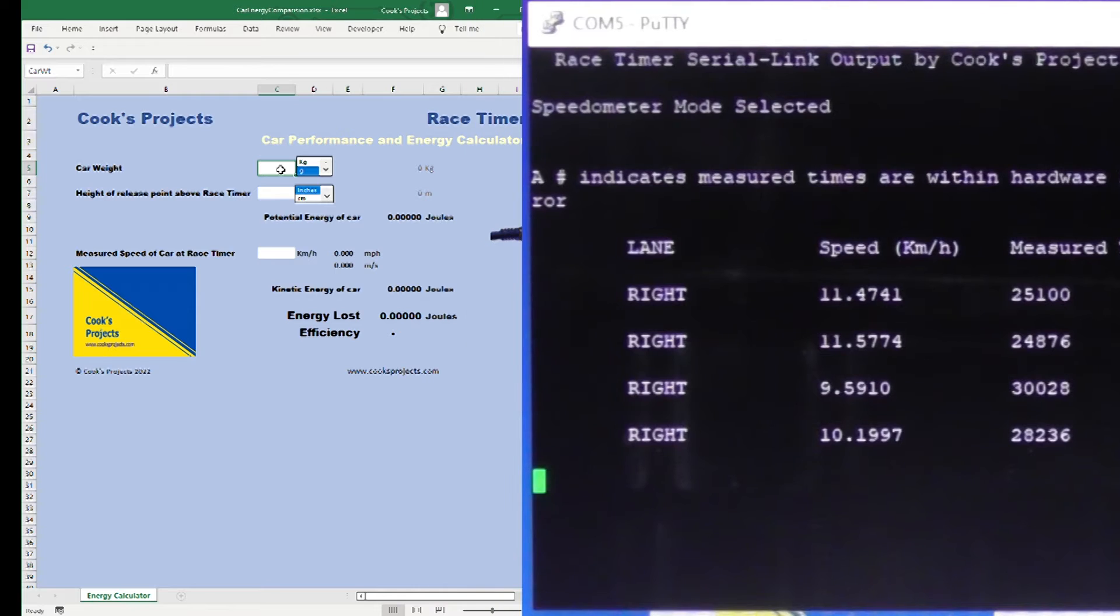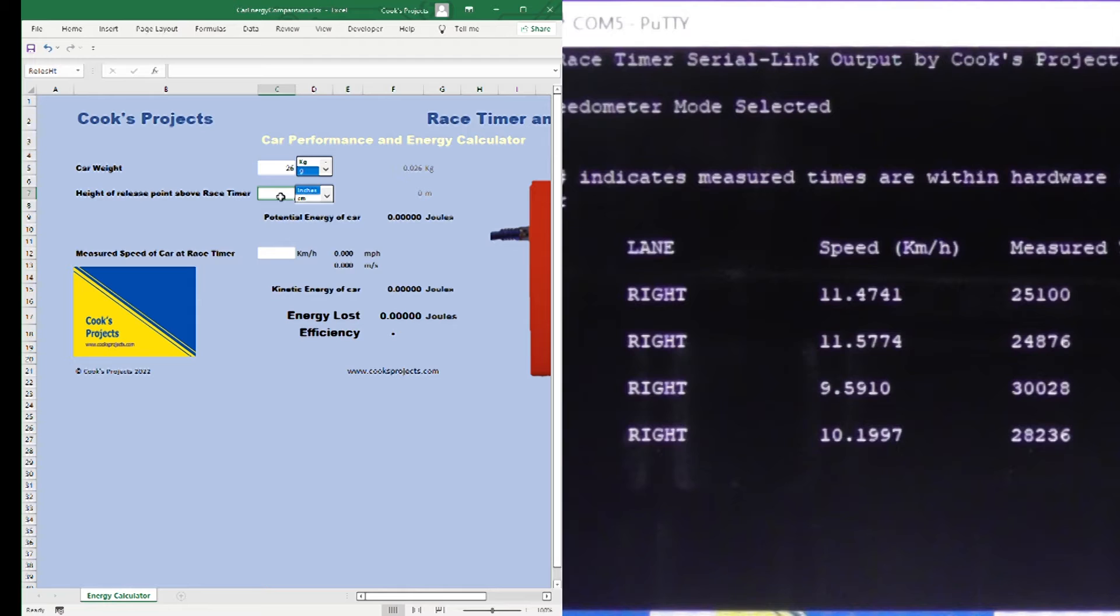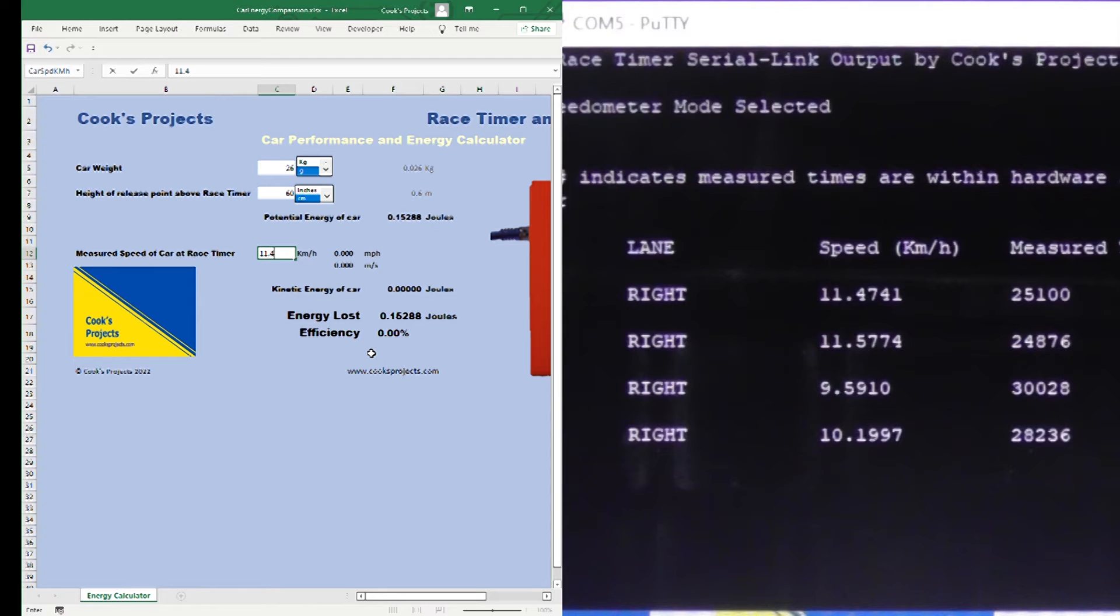So the first car that we ran down there was the racing car, the rigger motor, and the release point was 60 centimeters. The weight was 26 grams and the speed of the car on the first run was 11.4741 kilometers per hour.